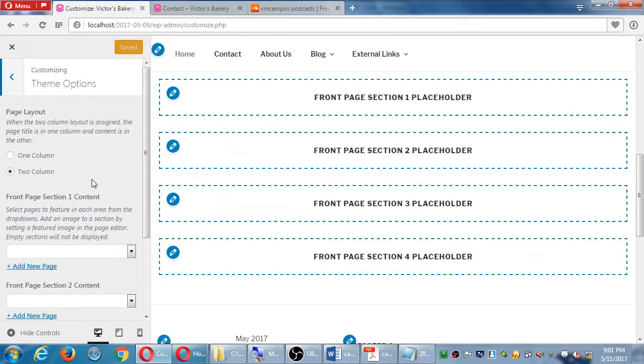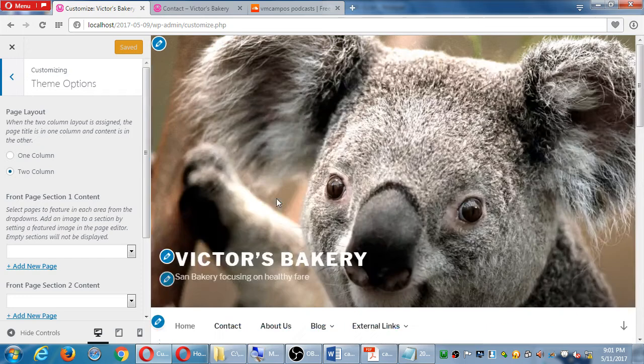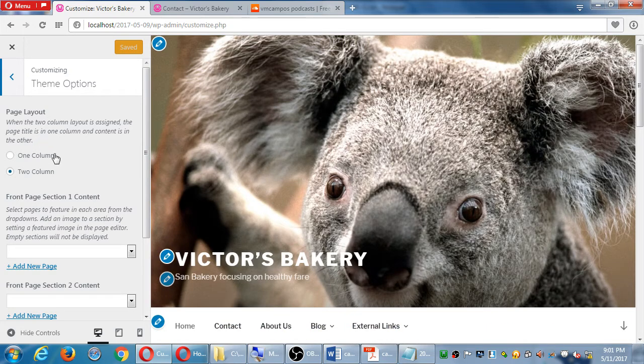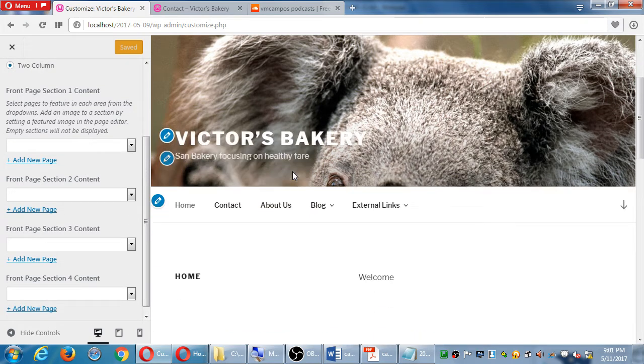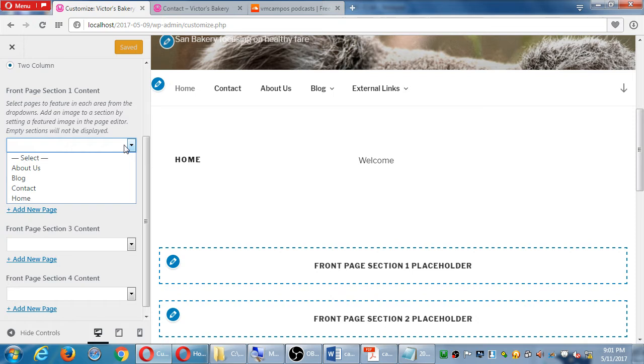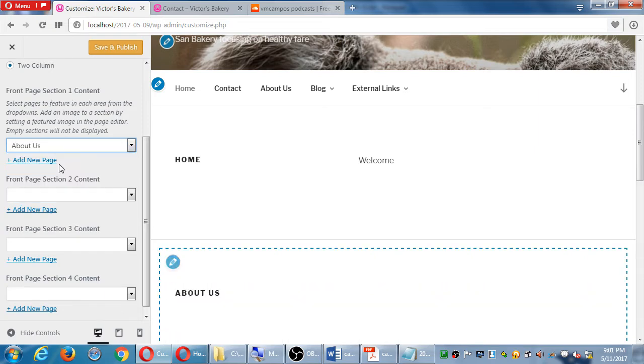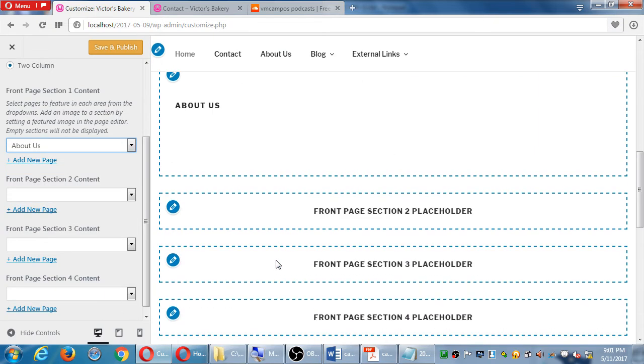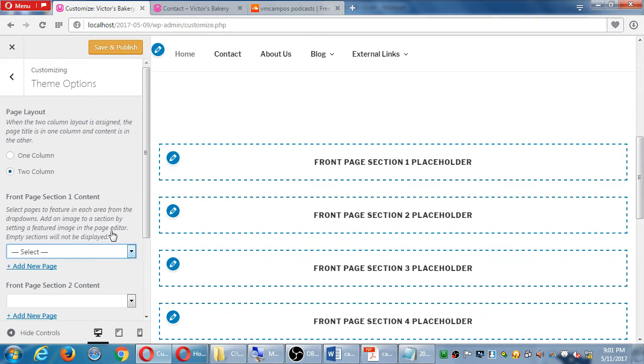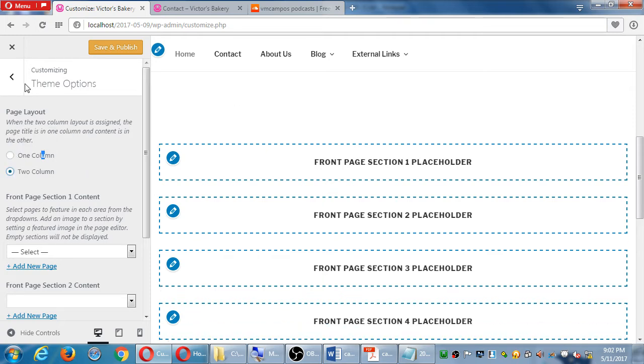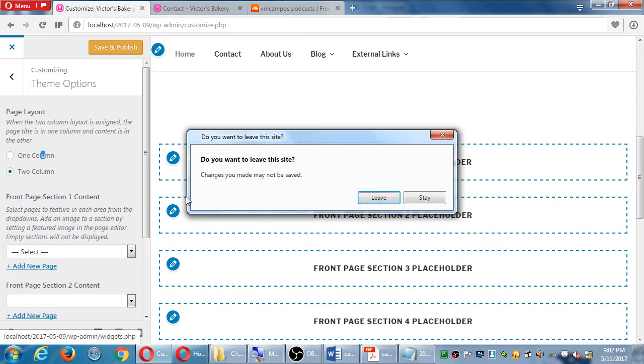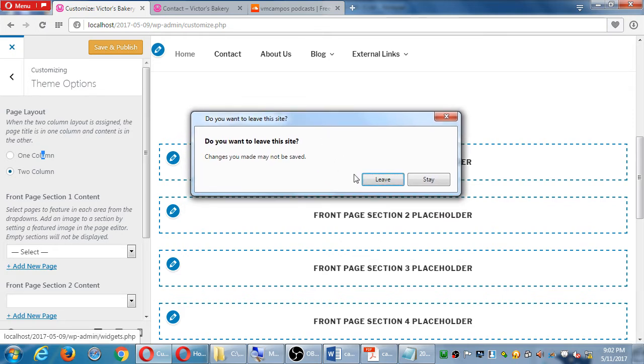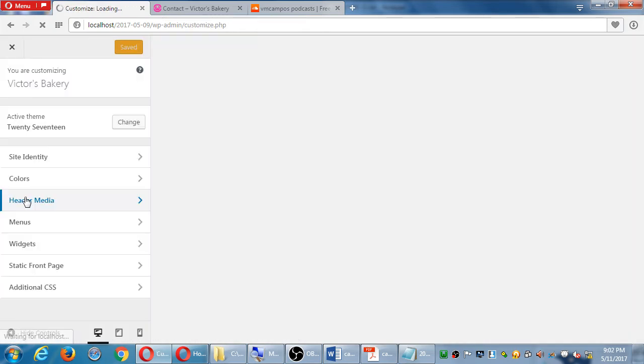Static front page - the options. This particular theme can do a two-column or a one-column layout. We can do sections. Under these sections we can put pages. I can put the About page content directly on the home page. If I leave without saving it'll ask me to leave or not, but I do want to leave. So this is the customize screen.